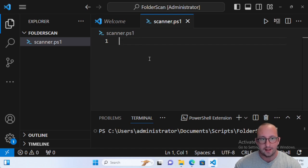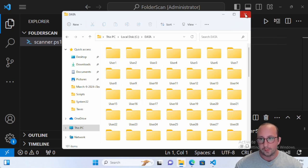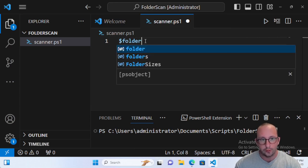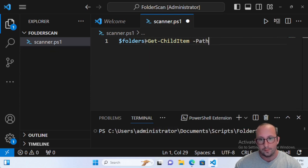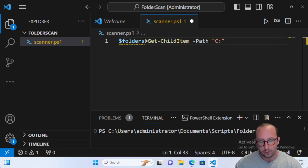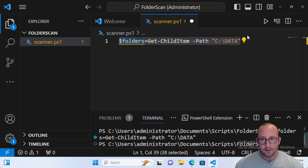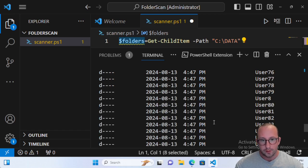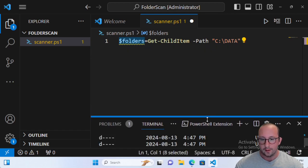Let's start off by grabbing our list of home drives — the list of folders we really want to investigate. We're going to create our variable called folders and make that equal to Get-ChildItem with a path of C:\data. If we run this and look at what's inside folders, we'll see that we get the list of all of our user folders. That's exactly what we want.